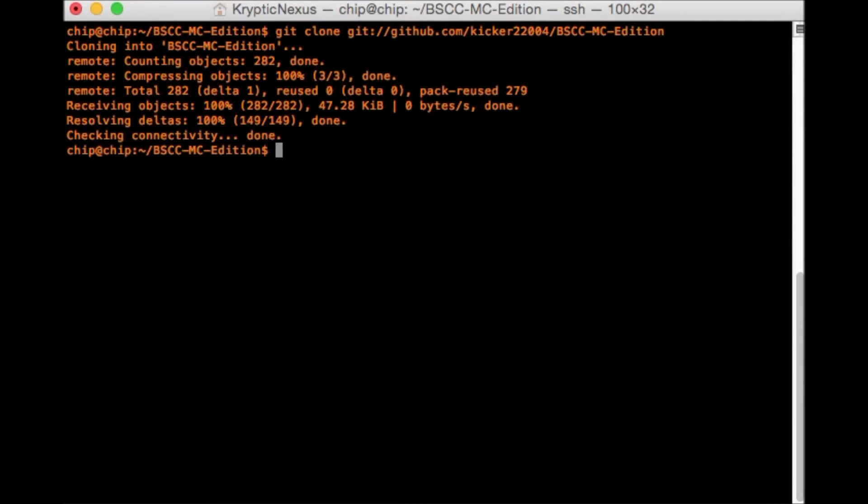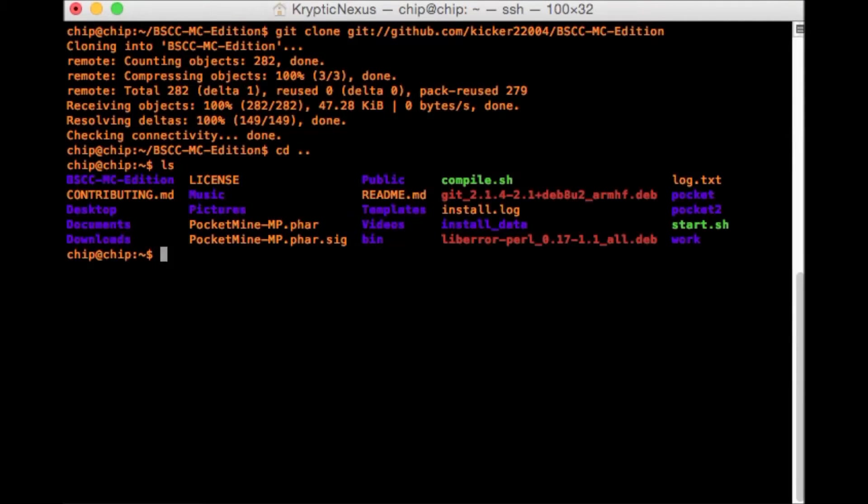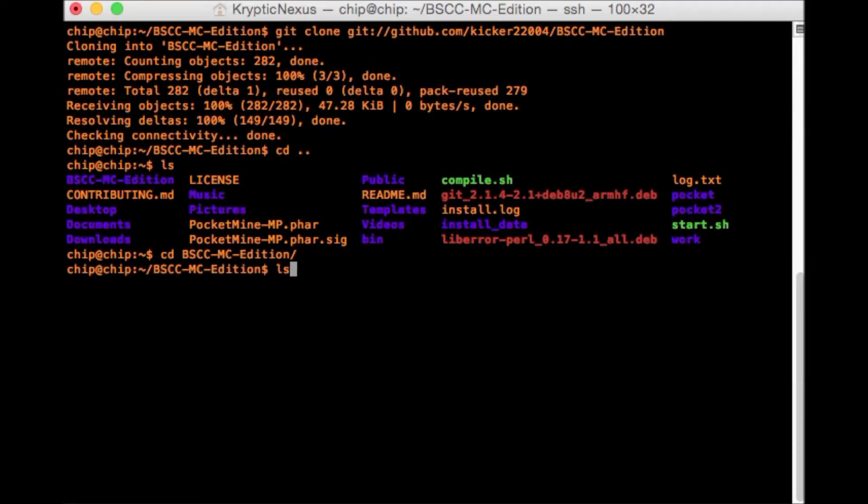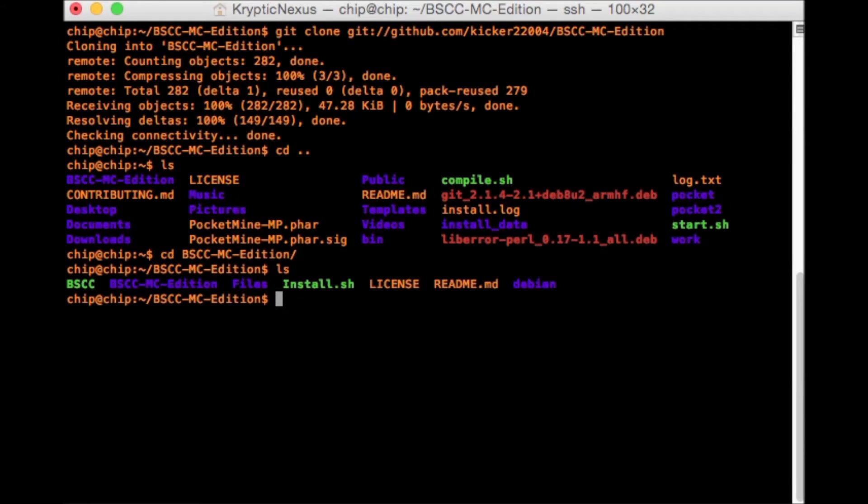And that will clone to your computer. So we need to cd bscc tab, enter, and then ls. Now you can see everything that's installed.